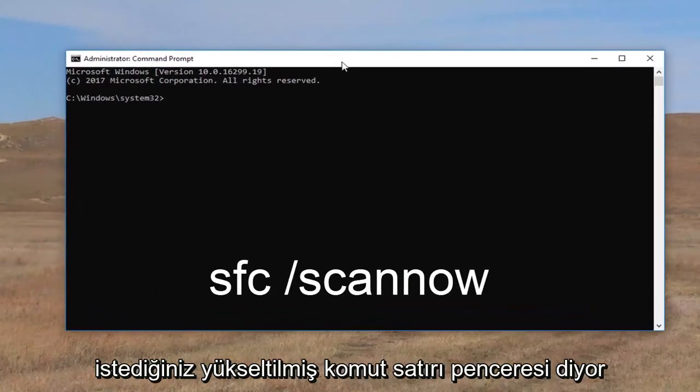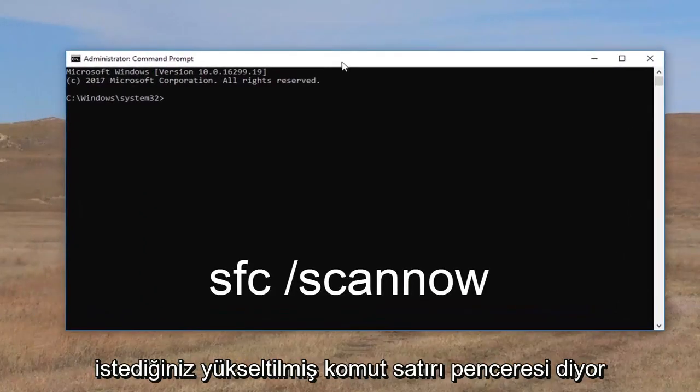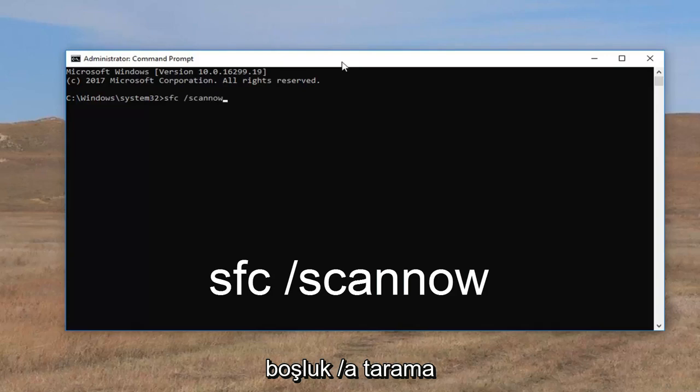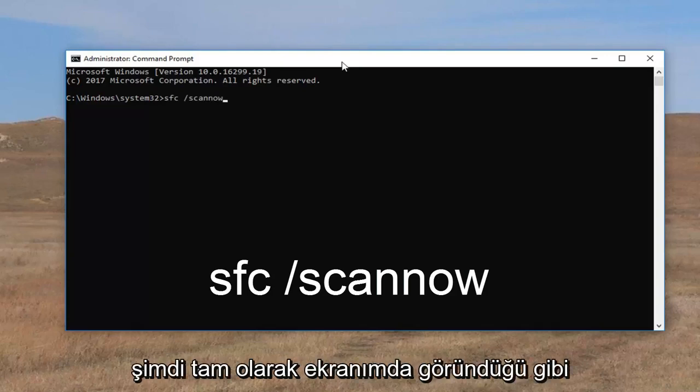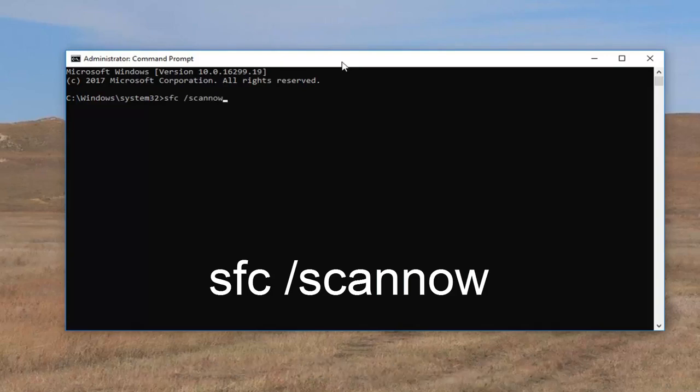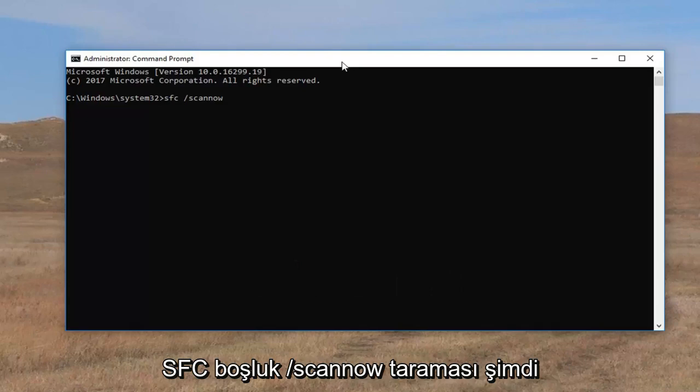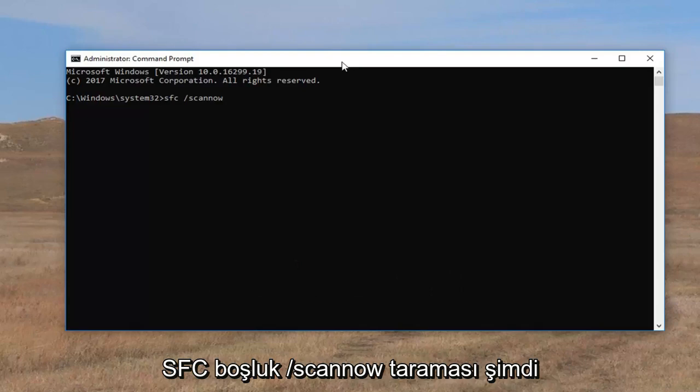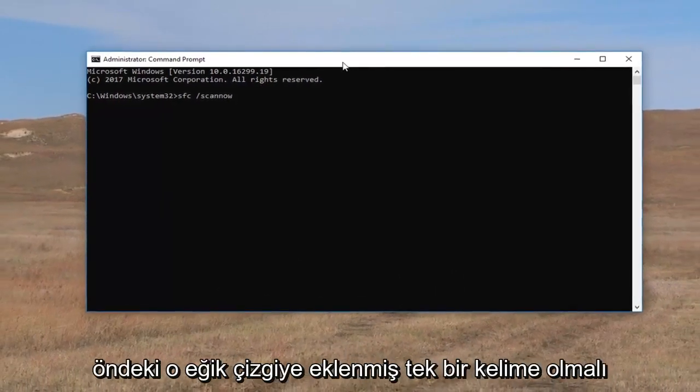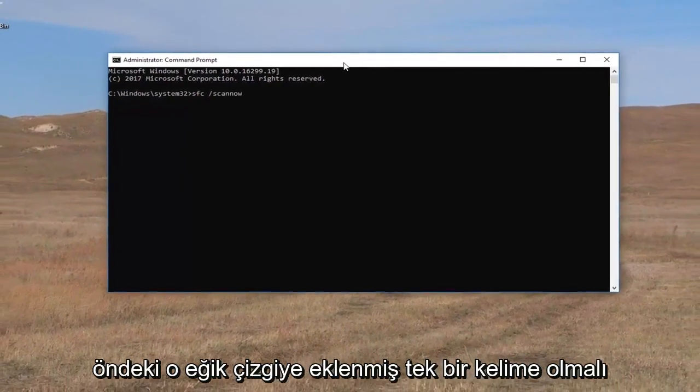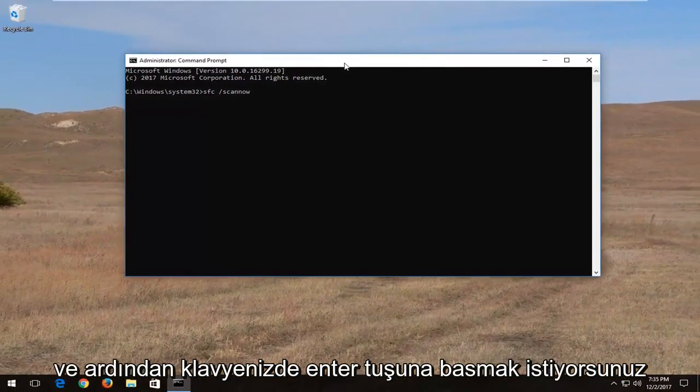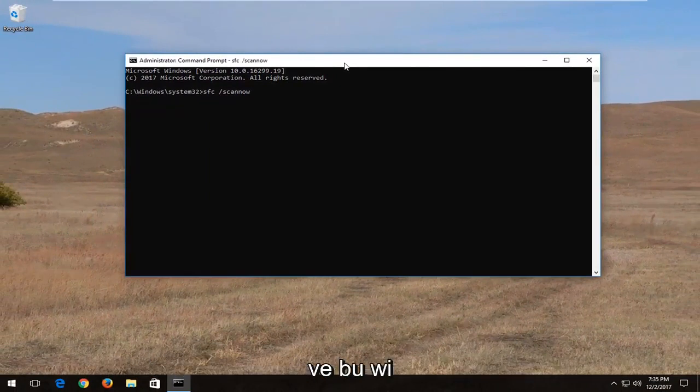Now into this elevated command line window you want to type in SFC space forward slash scannow. So again, exactly how it appears on my screen: SFC space forward slash scannow. Scannow should all be one word attached to that forward slash in the front. Then hit enter on your keyboard.